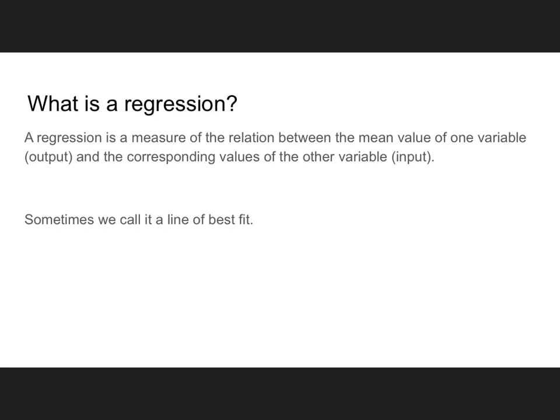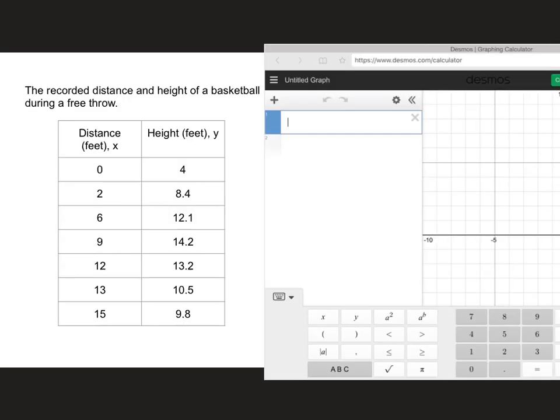A regression would still be written as an equation. So when you're asked for the regression, they're asking you for the equation for the best fit. We are going to do the regression on Desmos since most people don't have access to a TI-84 at home.